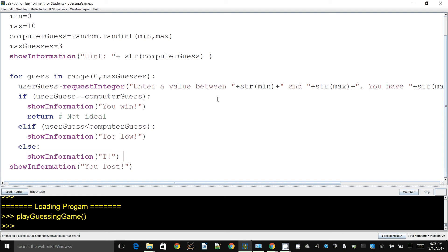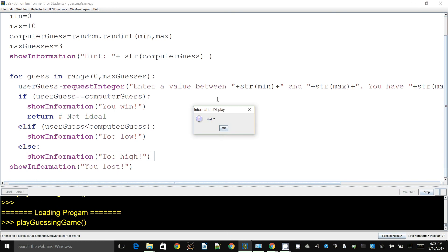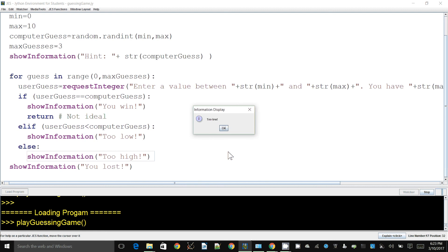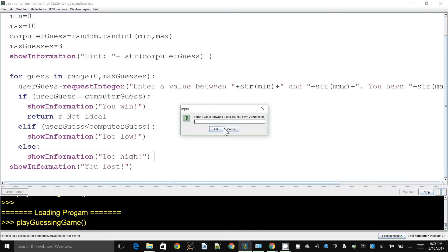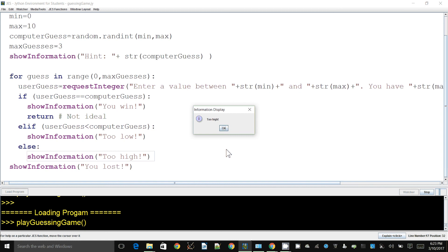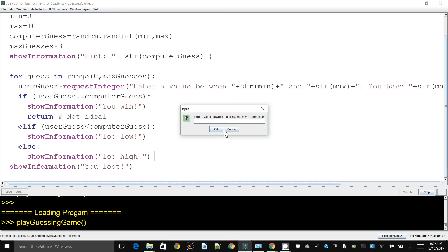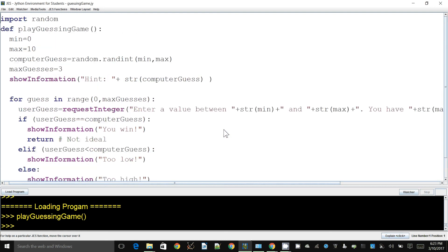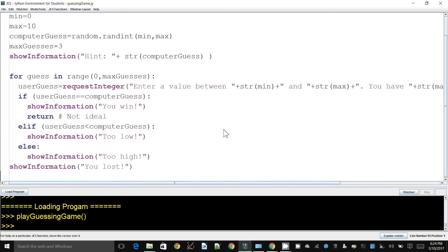Let's see how this runs. The hint is seven. I enter five — it says 'Too low'. I choose eight — it says 'Too high' because the correct value is seven. Now I can narrow it down and guess seven, and it says 'You win'. That's the complete code — a basic but functional guessing game in JES.